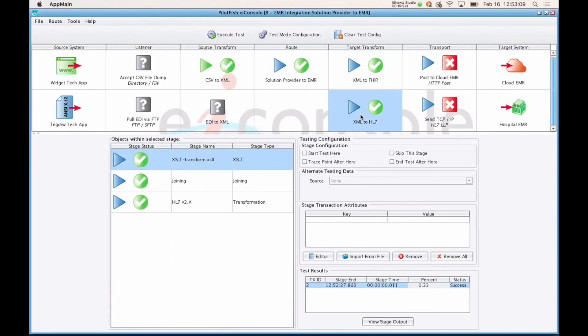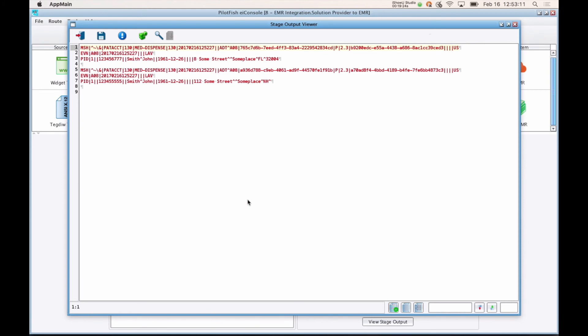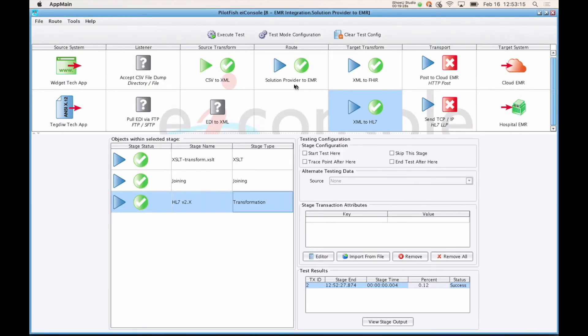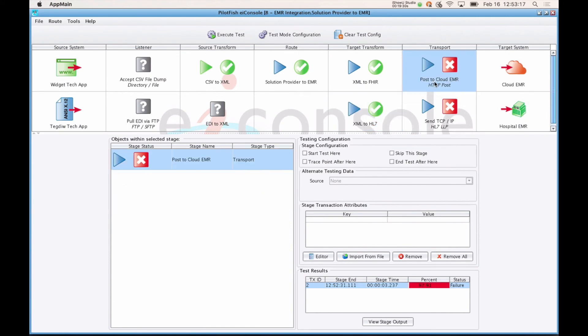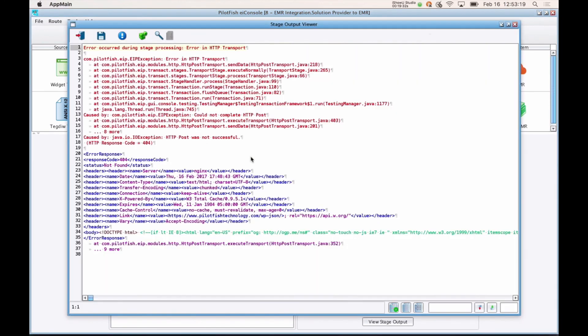So we have the first transform defining a FHIR transaction. And our second, the one we walked through, shows us the HL7 2.x result of that transform. And then lastly, for any of these transports that failed, we can open this up and get some more information about why that particular system wasn't able to be reached. So in this case we have a 404, meaning we couldn't reach that particular target system.